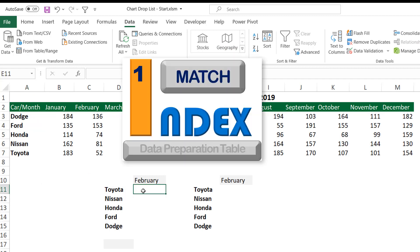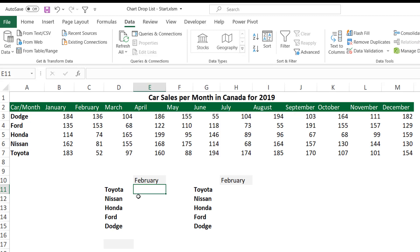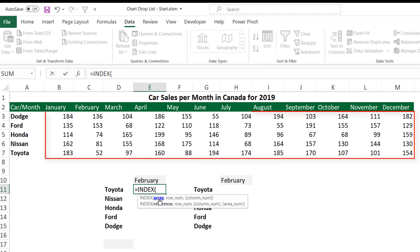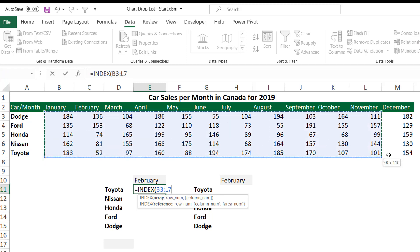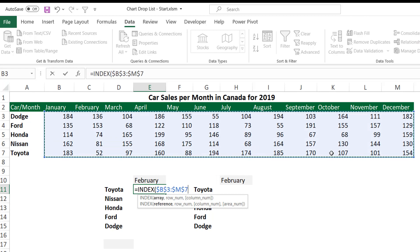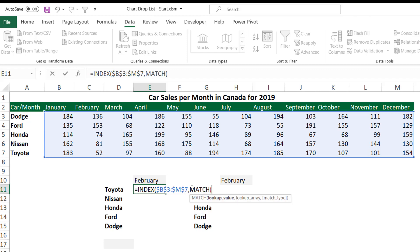In the first data preparation table, I'll be using classic functions — specifically an INDEX function. I type =INDEX and hit Tab. The INDEX function is asking me for the range from which I want to extract values. I want to extract values from this entire range of numbers, and because I'll be copying the function down, I hit F4 to lock it. Then I hit comma. The INDEX function requires a row number and a column number, so I'll use a MATCH function. I type MATCH and hit Tab.